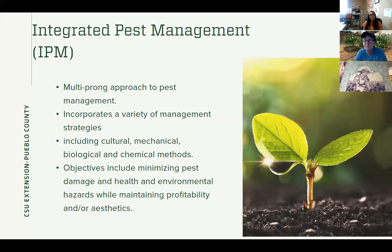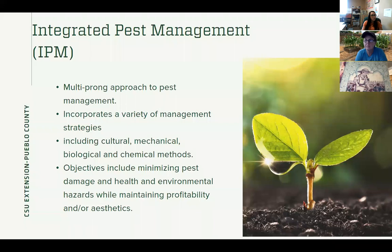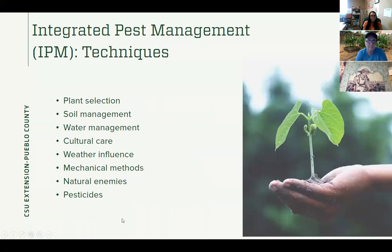The objective of integrated pest management is obviously to minimize pest damage or disease damage, and also minimize any health and environmental hazards that could come up, while still maintaining — if you're an agricultural producer — profitability, but also good aesthetics and safety for your vegetables or things that you're growing to eat. Here are just a few examples of some of these techniques, and we'll talk more about all of these once we get into the topics.